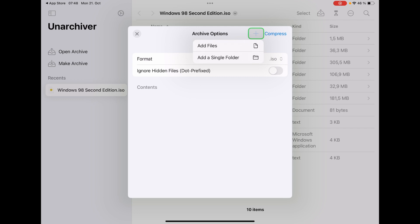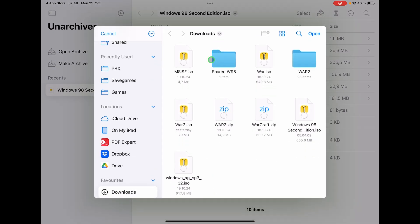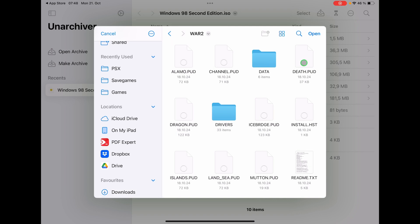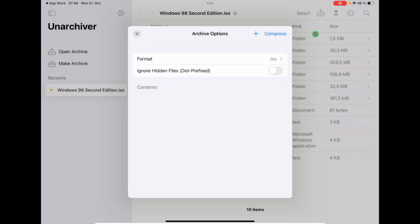The way we do this from the folder is clicking on the plus and then here add single folder. And now I can come in here and I select Warcraft 2 folder and I just say open. Now the complete Warcraft 2 folder with all the content is now in here.